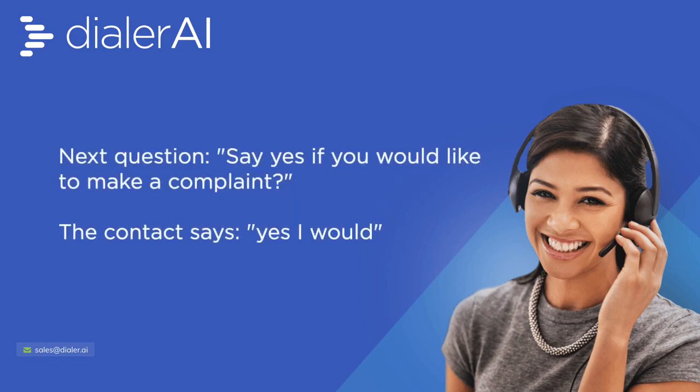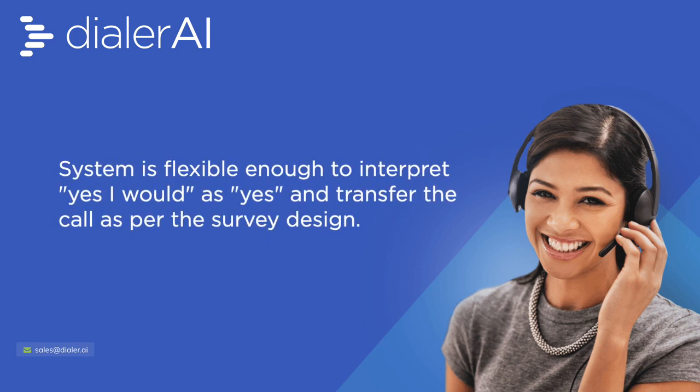Say yes if you would like to make a complaint. Yes I would. Transferring you now.